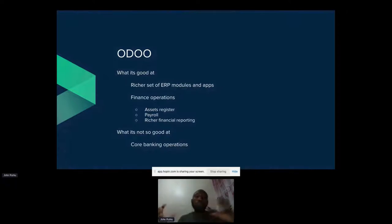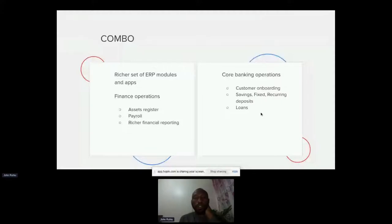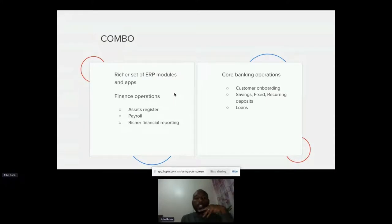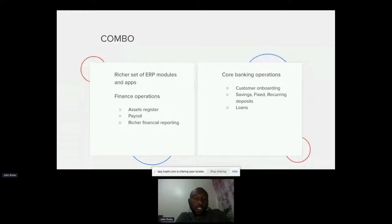But when you bring these two things together you get real synergy. On one hand you have FINRAC, which is very good with core banking operations — customer onboarding, savings, loans. And on the other side you have a platform that is very good with ERP tasks and especially finance things: registering and managing assets, amortization, depreciation. Something else Odoo is very good at is managing payroll, and it also has very many reports that the finance person would be interested in.